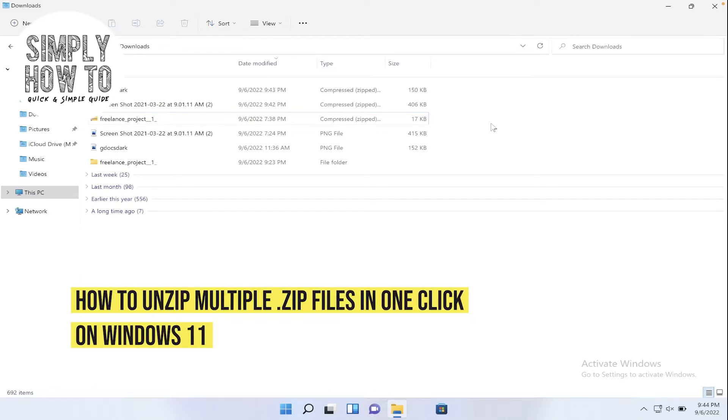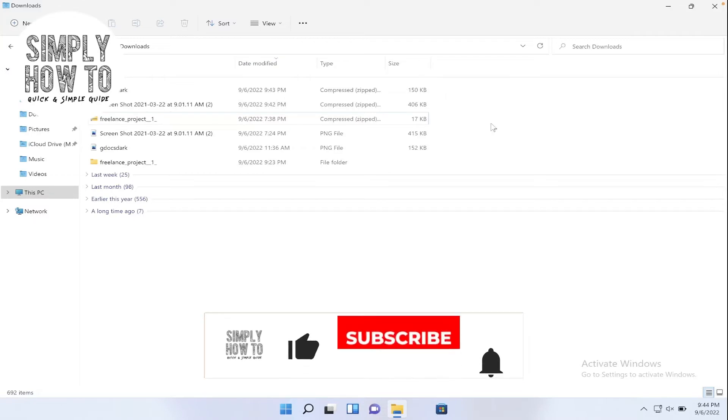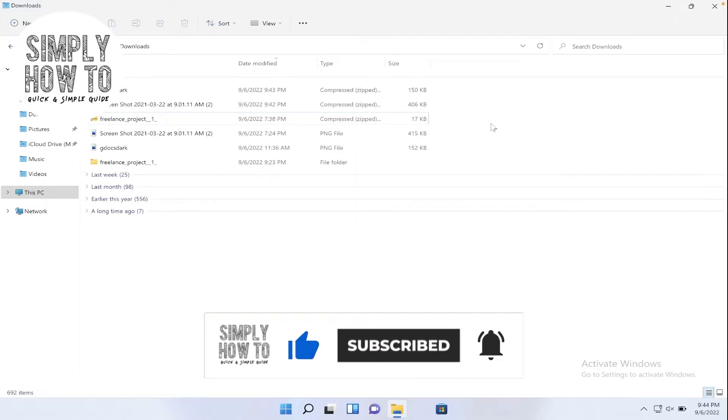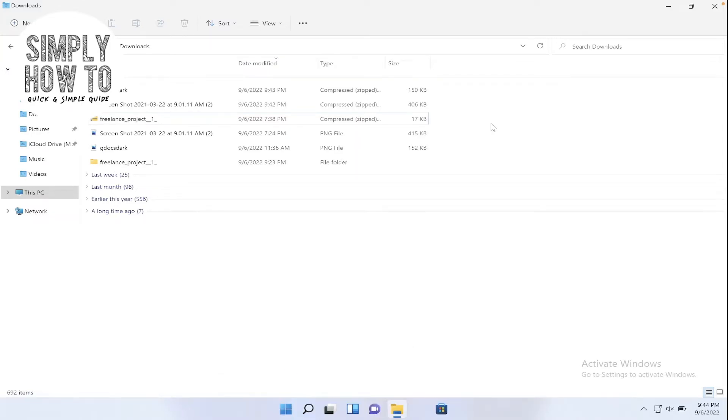Now to unzip multiple zip files on Windows 11, that's what we're going to do in today's video. But first, make sure to like the video, subscribe to the channel, and write down below in the comment section any suggestion or question that you have. Let's get started.